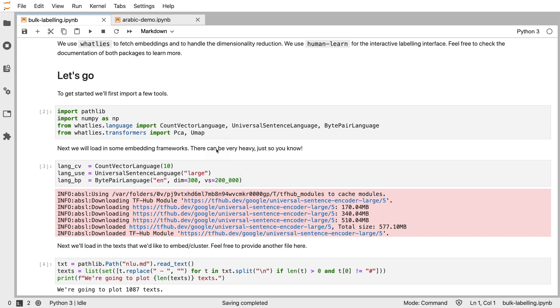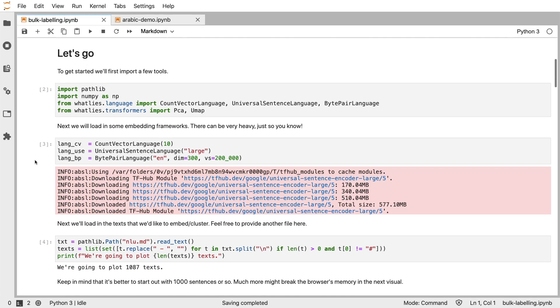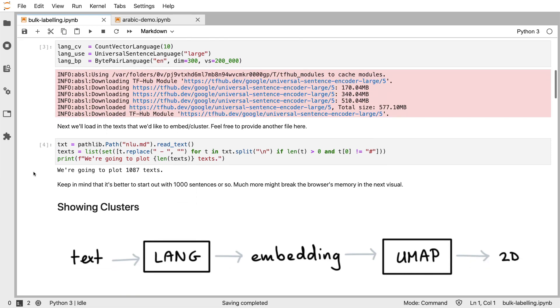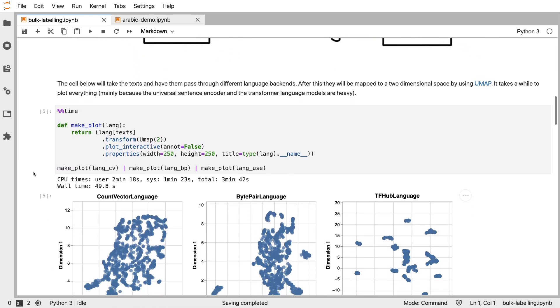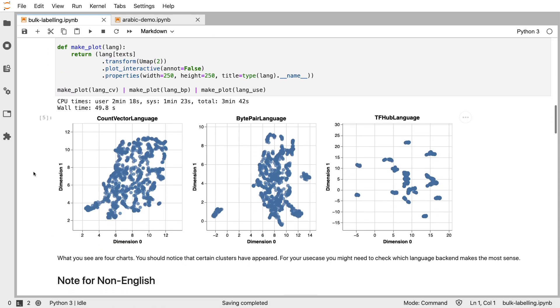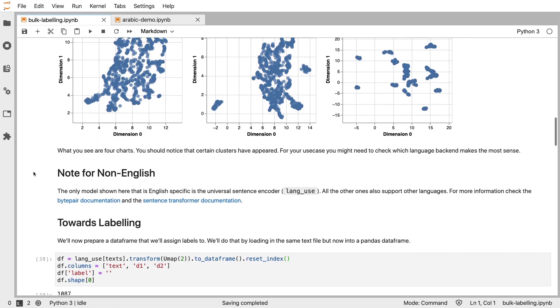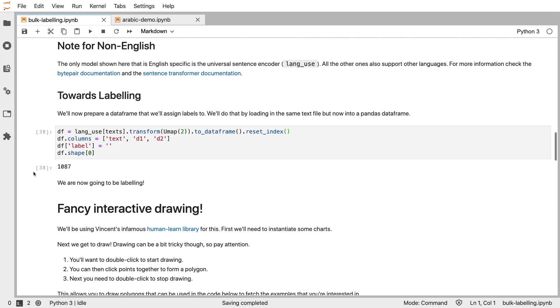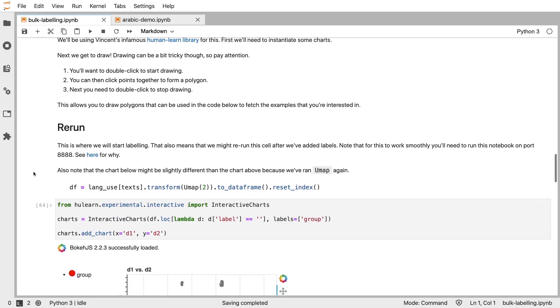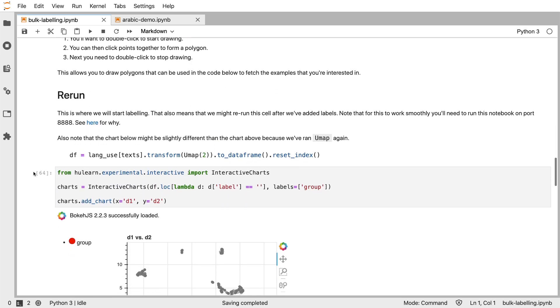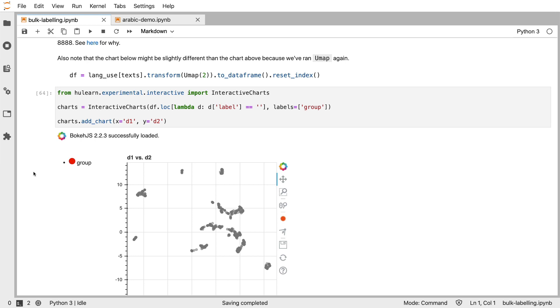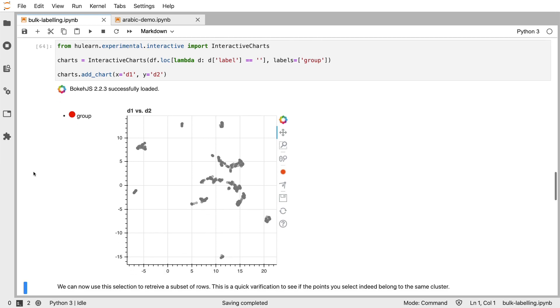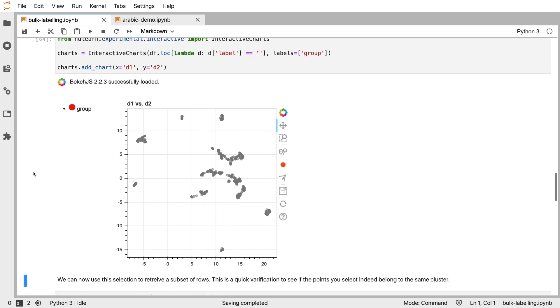And it should also be said that because we support hugging face models, we also support Arabic and many other languages that someone's made a model for. And what lies also supports TensorFlow Hub. So there's many multilingual language models at your disposal as well. So feel free to check out this notebook and to maybe play around with this method of bulk labeling. It's definitely something that I would argue is very experimental. But I would love to hear if people find this useful. And all feedback would certainly be welcome.